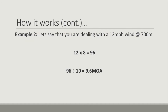Let's have a look at a second example to cement things for you. In this example we're dealing with a 12 mile an hour wind at 700 meters. 12 multiplied by 8 is 96. 96 divided by our wind constant of 10 gives us 9.6 minutes of angle. Very simple.